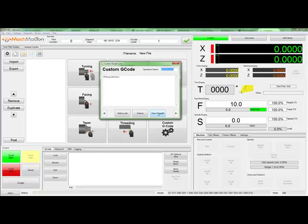Clicking on View Toolpath will make the editor write G-code for the cycle and show us the toolpath, so we can verify that everything is correct. It is recommended to always view the toolpath before adding the cycle to the job.